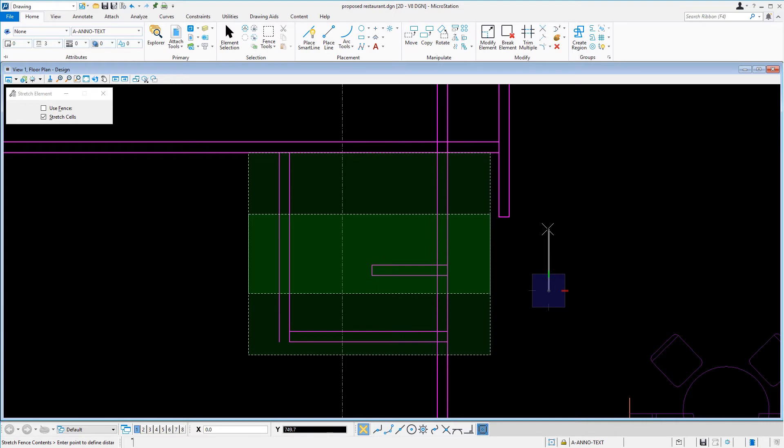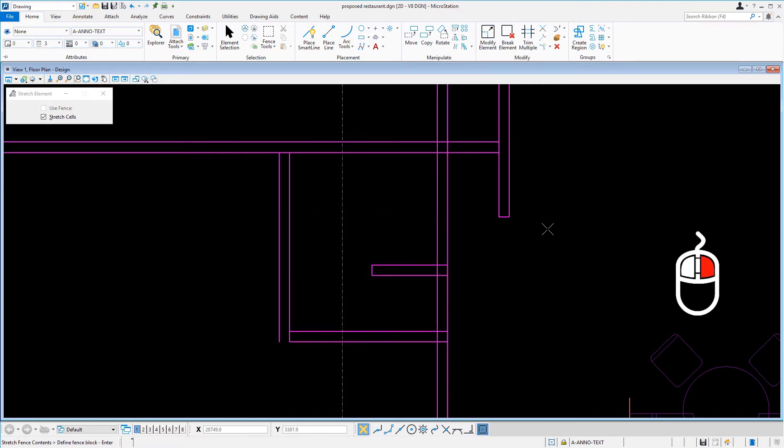As can be seen, the tool remains active and ready for another potential stretch operation. Instead, we'll press Reset. The space has now been adjusted to reflect a lesser requirement for the space.